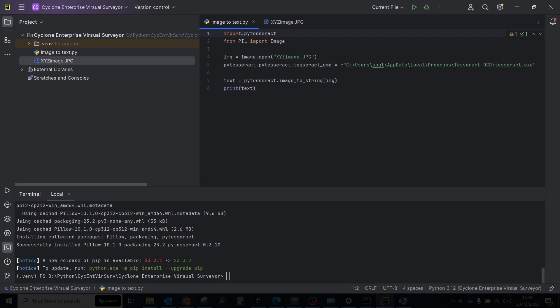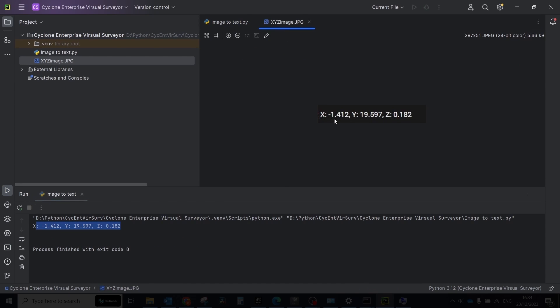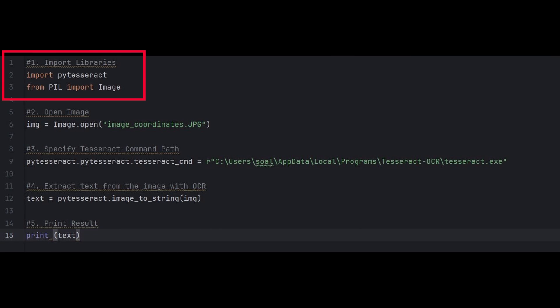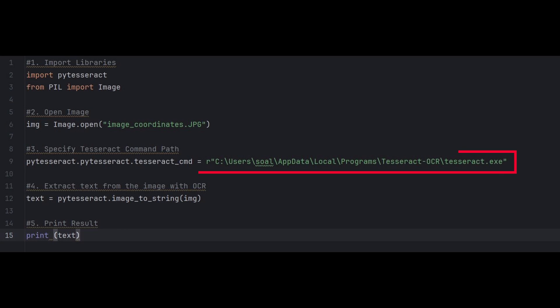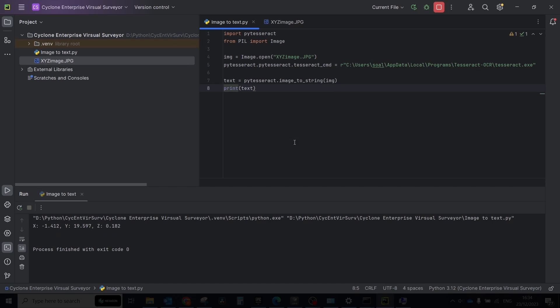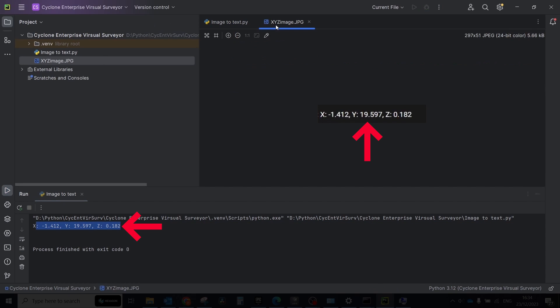To perform a simple test and ensure everything is working, follow these steps. Create a screenshot with any text, save the image into your project folder and run this script. This script uses the Tesseract OCR engine along with the pytesseract and Pillow libraries to extract text from an image. Let's break down the script step by step. First step is import libraries. Second step is open image. Third, specify Tesseract command path. The path to Tesseract executable is specified. Make sure to provide the correct path to the Tesseract executable on your system. Extract text from the image and print the result. If you run it, you will see in the console that the text from your image will be recognized and extracted, which means everything is working.